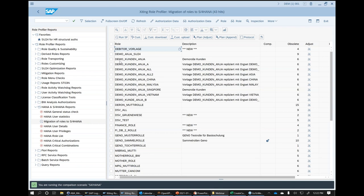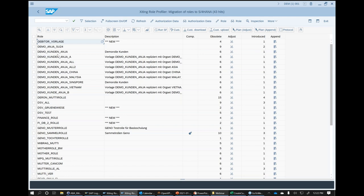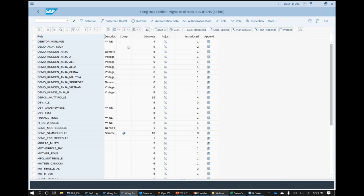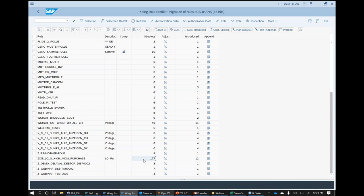I can double-click to run it very quickly, and then I can see all my roles from PFCG with their descriptions. Based on a migration to S/4, I can see what changes I'd have to deal with. Depending on your target release — 1909 or 2020 — you set that in the customizing. Right now it's set to 1909. For example, for a purchaser role we have 177 obsolete T-codes in S/4HANA 1909, and for those 177 there are 12 new ones that replace a good chunk of them.